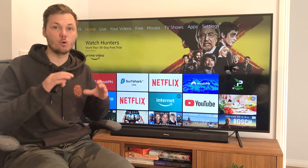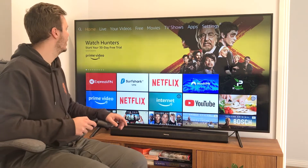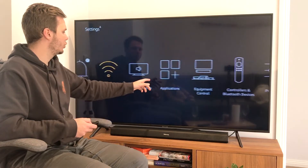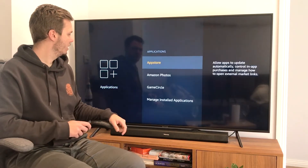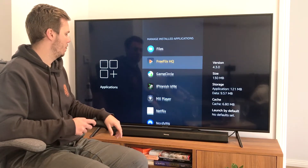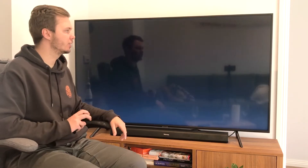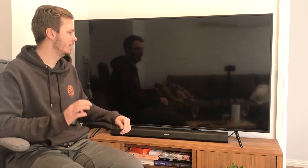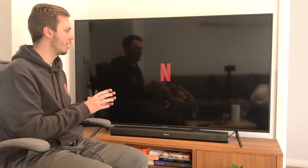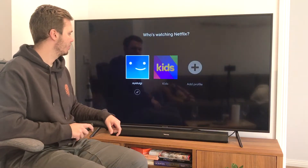Before I open up Netflix, the first thing I want to do is force stop the application and then relaunch it, as this will allow me to load the US-based version of the platform. To do that, go to Settings, then Applications, then Manage Installed Applications, go all the way down to Netflix, click Force Stop, then Launch Application. I recommend doing this anytime you change your location, as it lets you open a fresh version of Netflix.